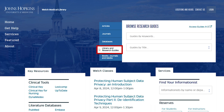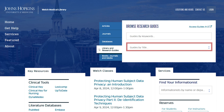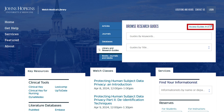Click on the Library and Research Guides tab to access guides for database recommendations and resources by subject. You can search by keyword in the upper box or use the drop-down list in the lower box to browse by title. Click on the Access Guides A to Z link on the top right corner of the search box to see all of the guides.